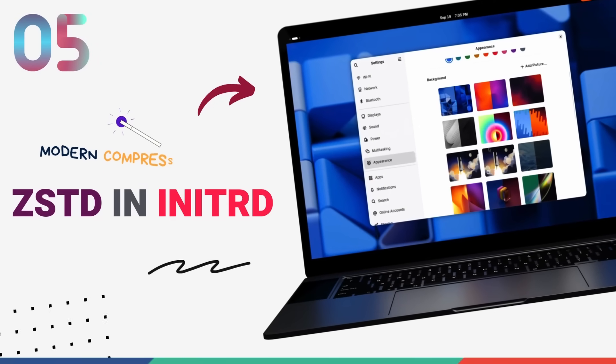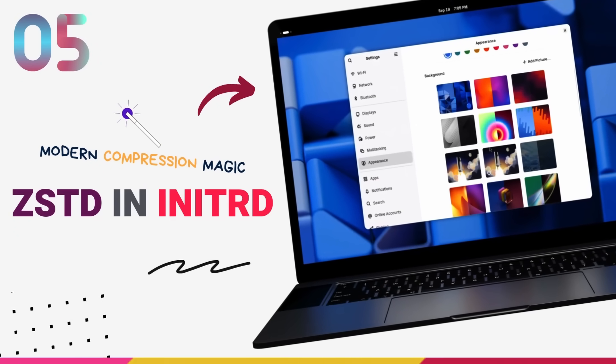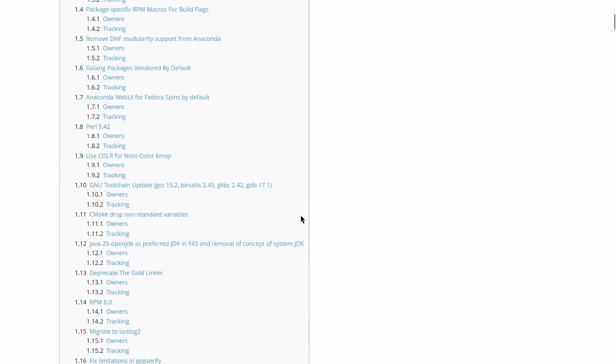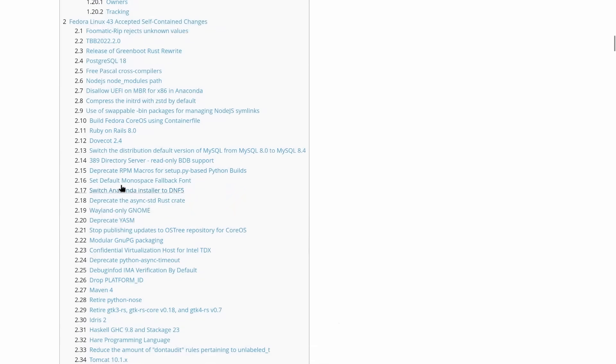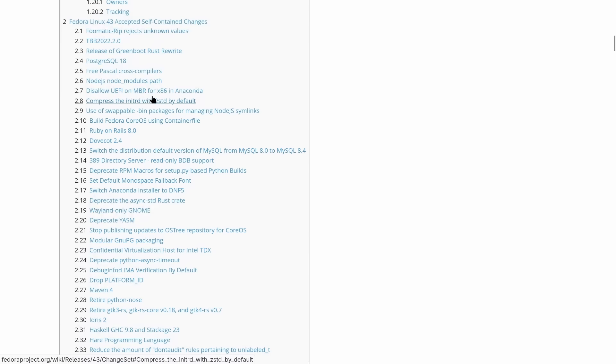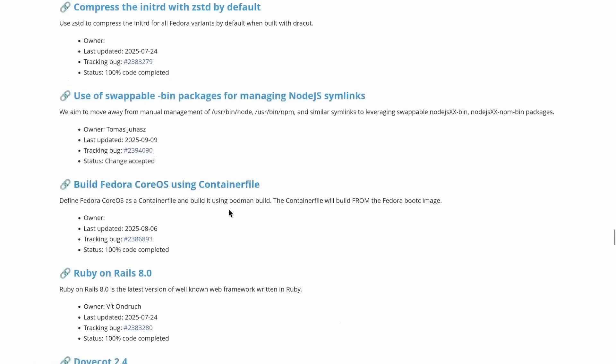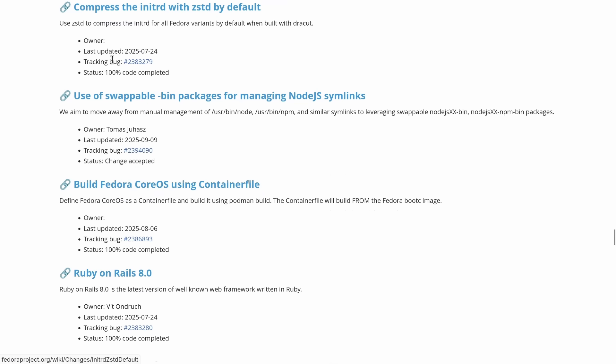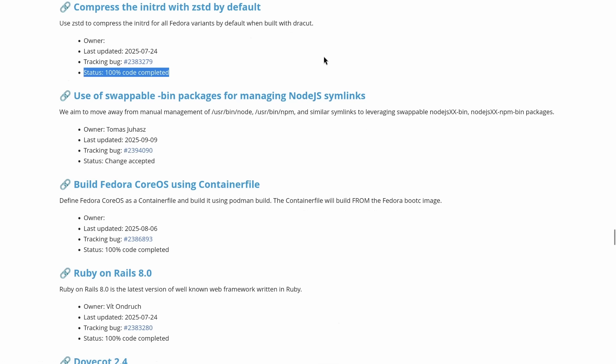Fedora 43 is now using Z-Standard compression for the initial RAM, InitRD by default. In plain English, we are talking about marginally faster boot times and even a smaller memory footprint right at startup. By using the modern and super fast Z-Standard algorithm to compress files needed during boot, your system can load everything it needs much more quickly. It's a simple change that delivers such snappier startup experience and you'll appreciate it every single time you turn on your machine.